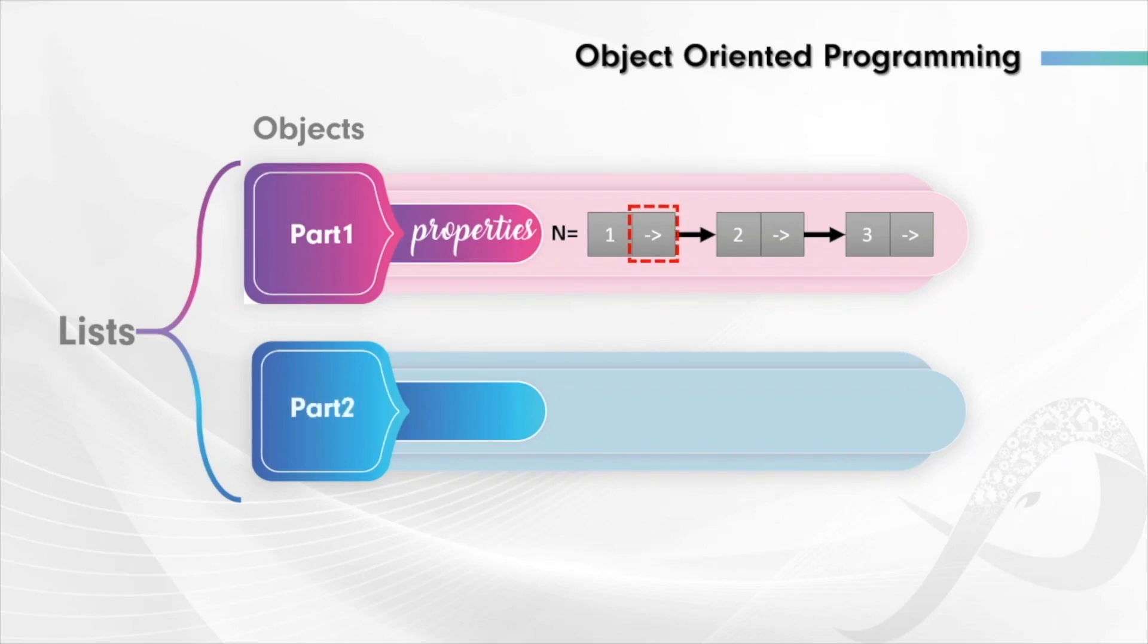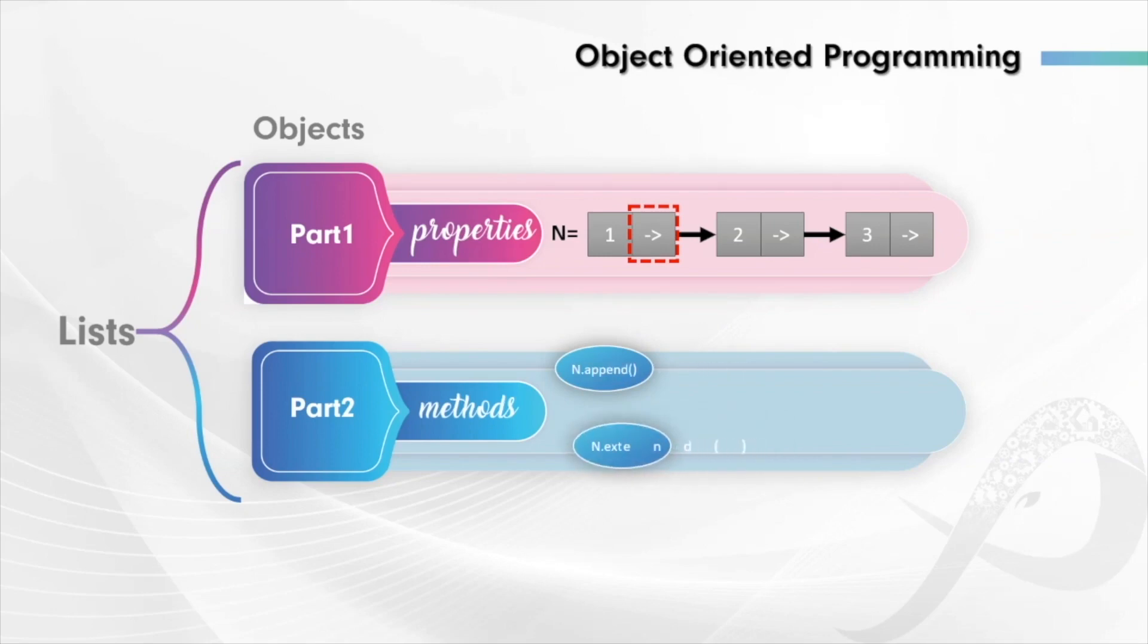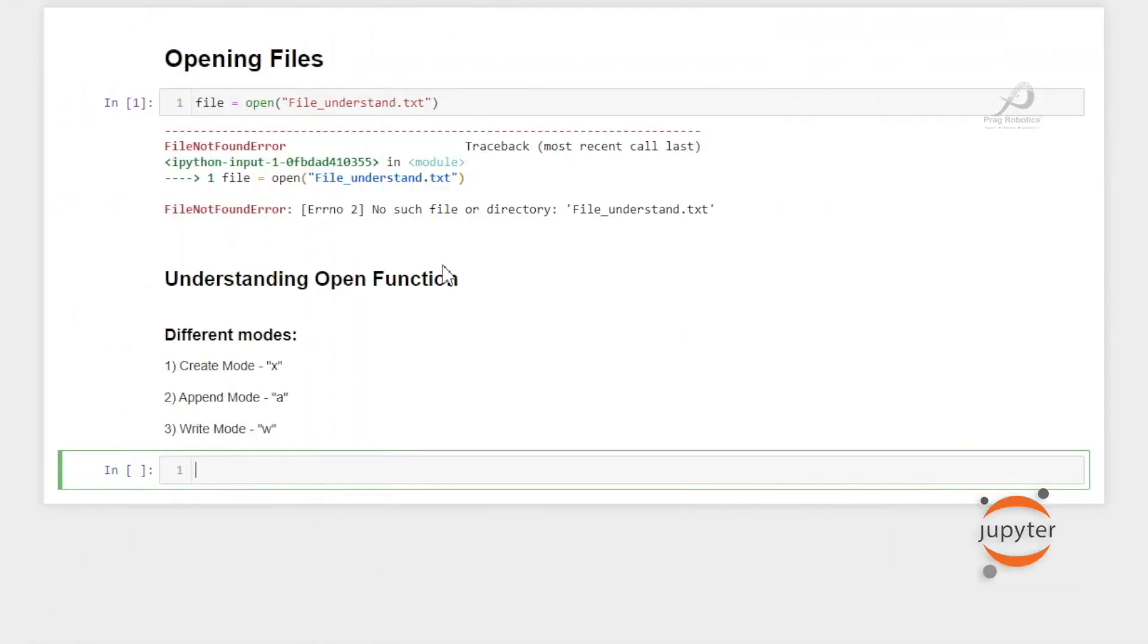We will work on classes, objects, and instantiation. We will come across inheritance and polymorphism.